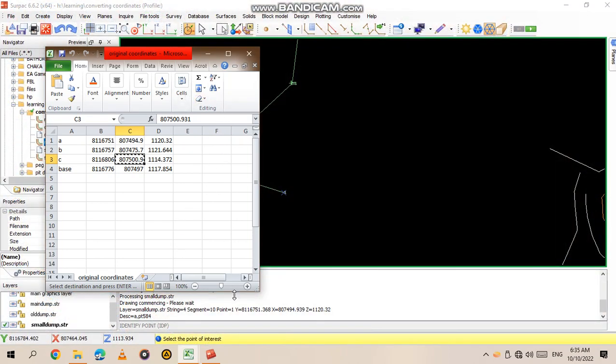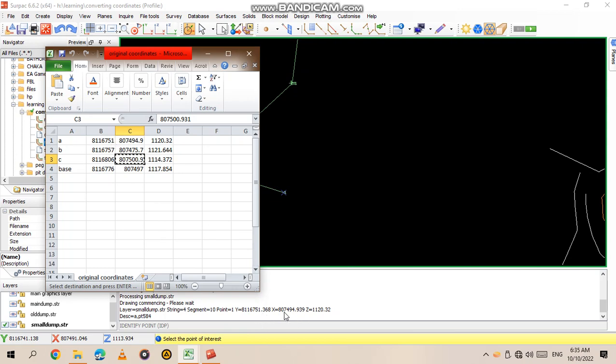We used A, so we are having 811675 1, 811675 1, 87494, 87494.9. So the data is correct. You can even check with other points to verify your data.